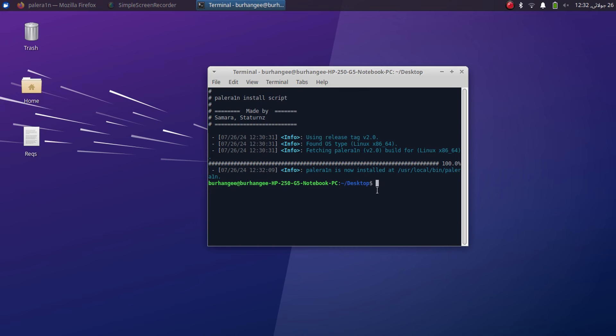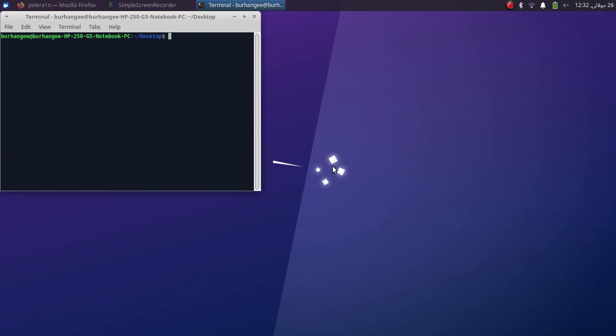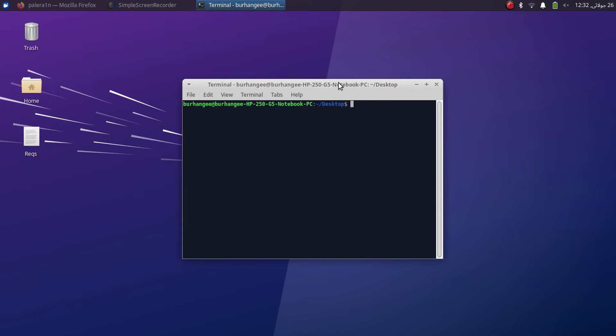All right, as you can see it is now successfully installed and please note that the installation process is only for the first time. Now each time you boot into Linux or Mac OS you can simply open a new terminal, then type sudo space palera1n.